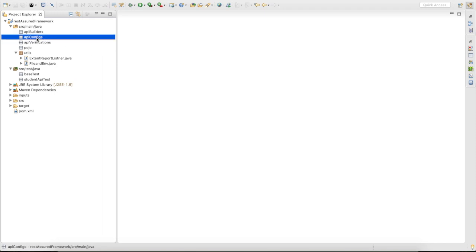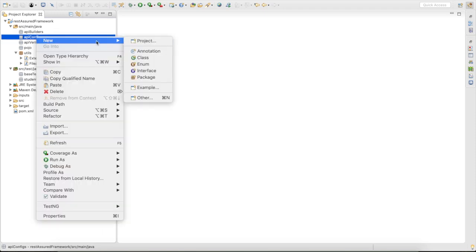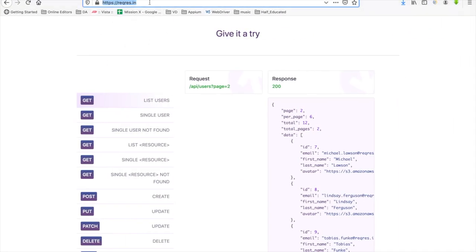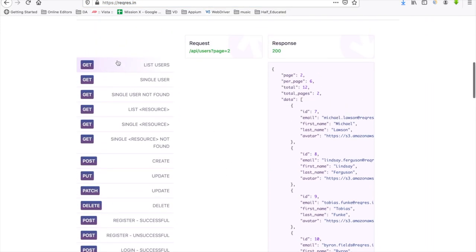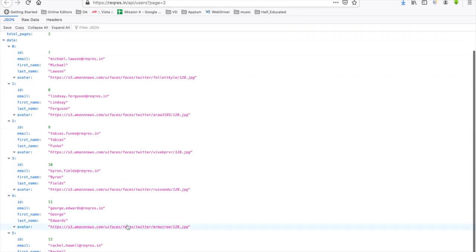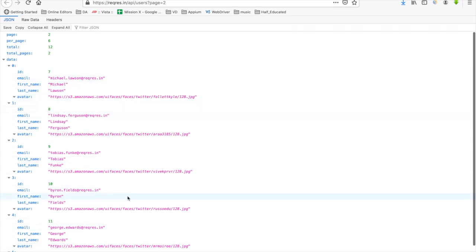We are going to use a test API — you can find the URL in the description. They have listed multiple APIs like GET, POST, PUT, PATCH, and DELETE. I'm going to use the GET API. When I hit this API, I will get all the student details as a response.